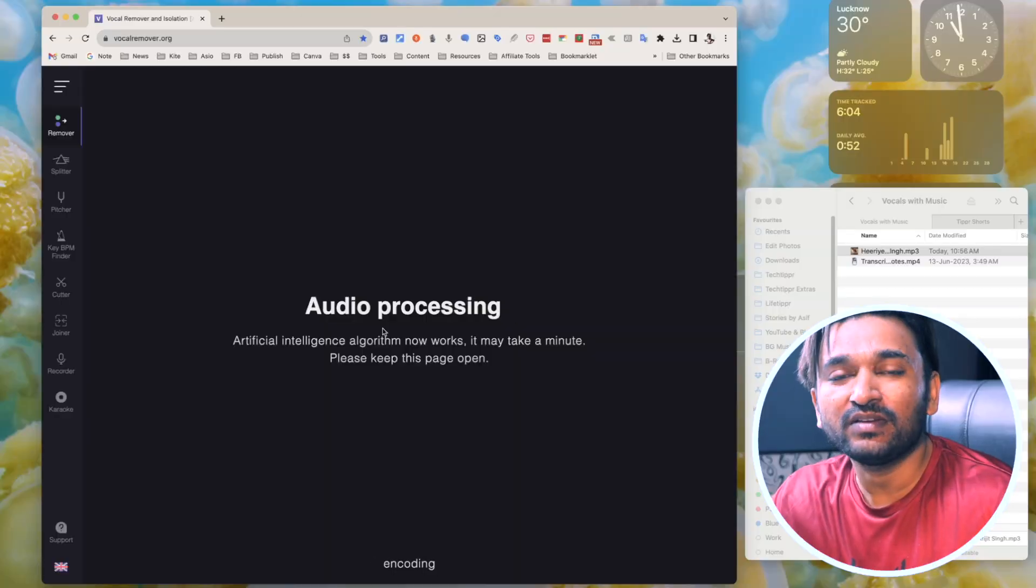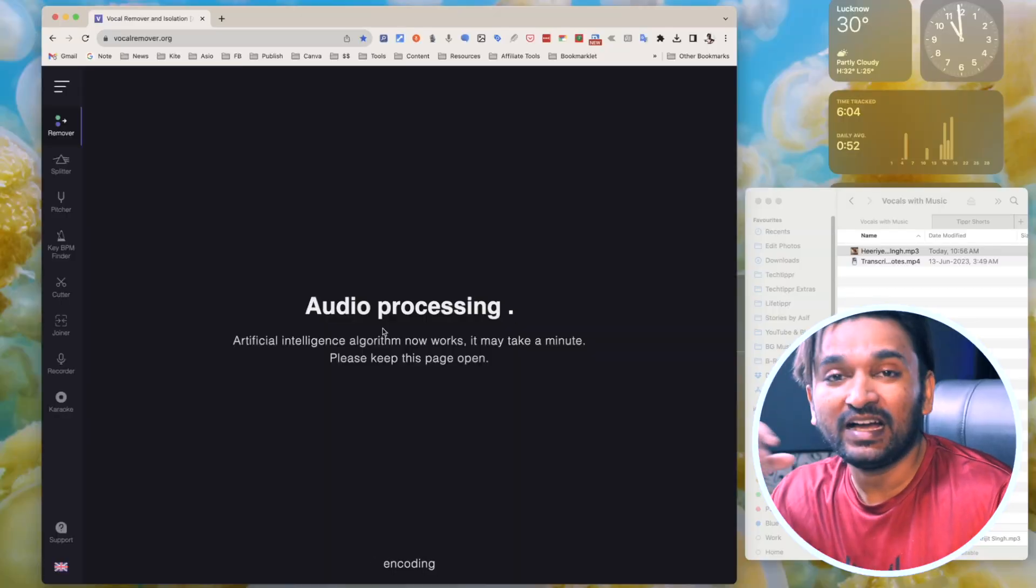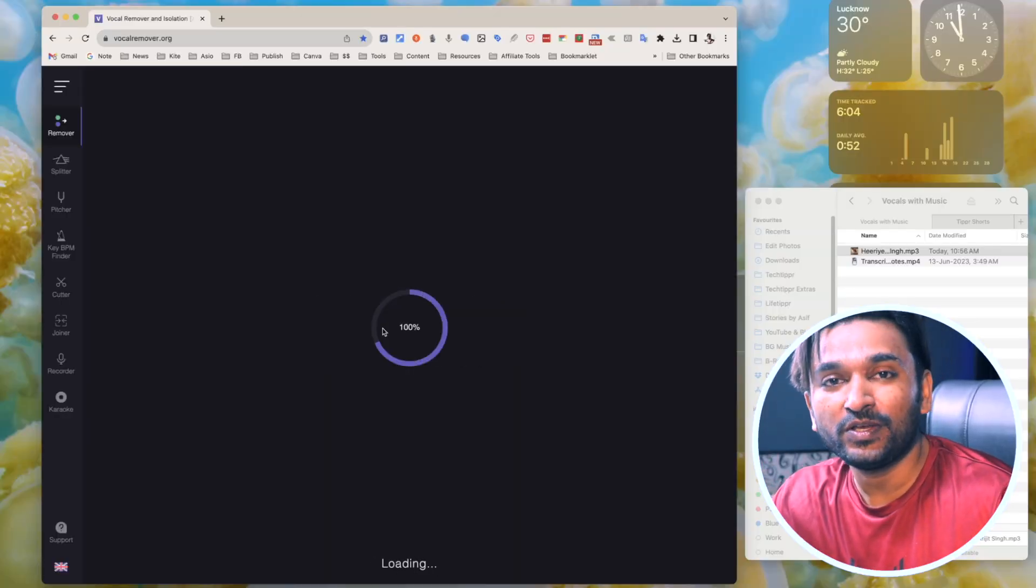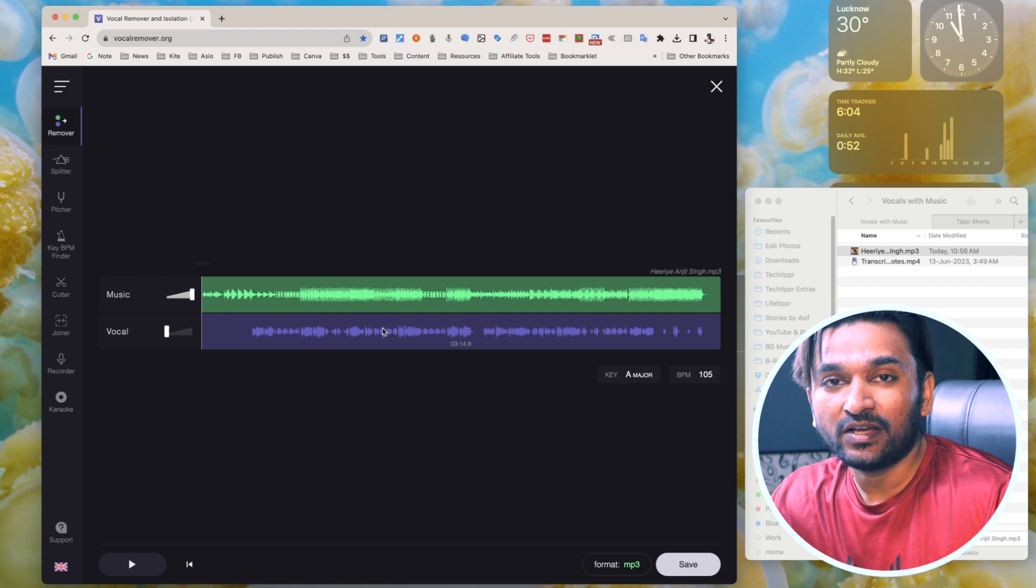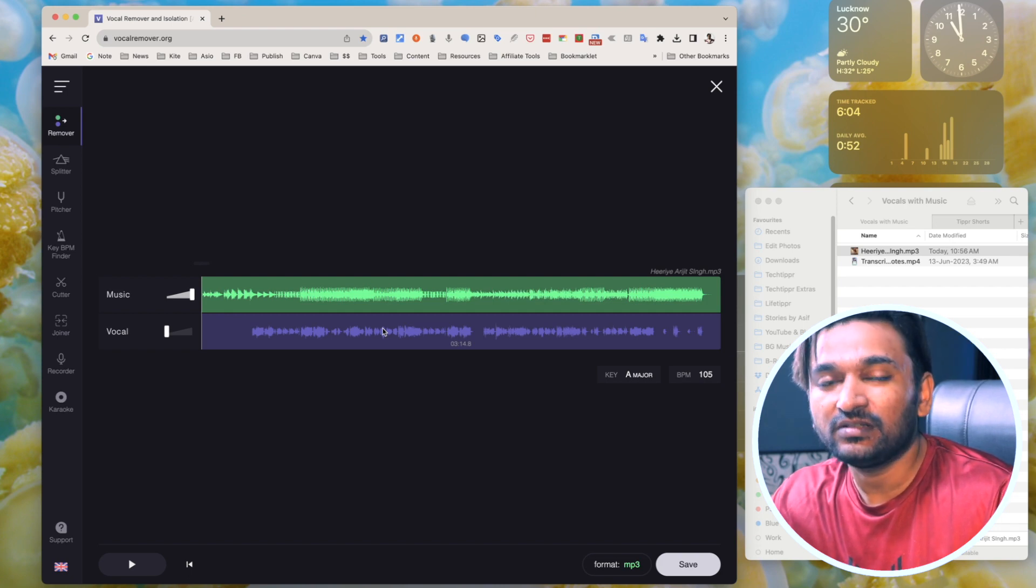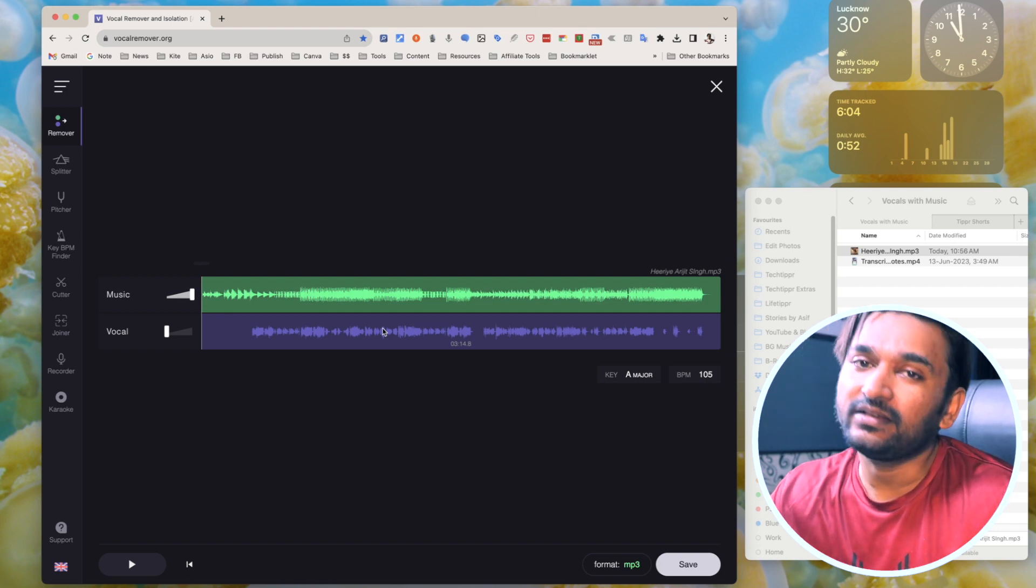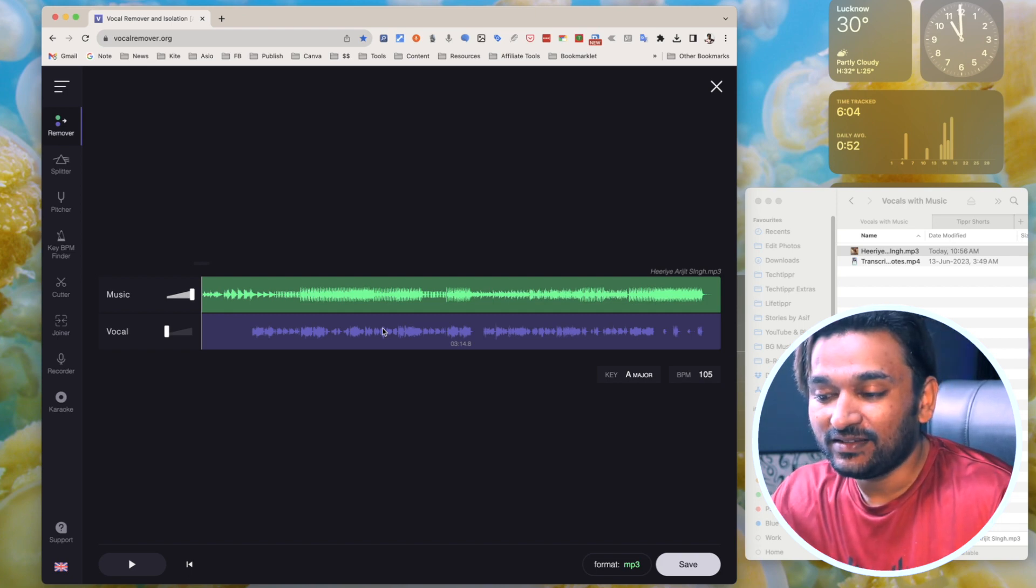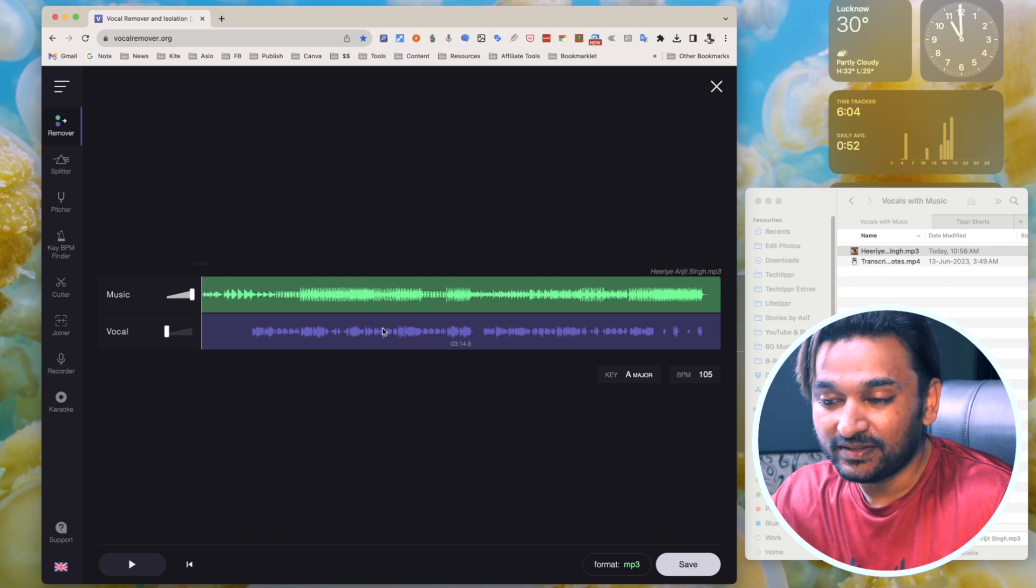Once it is uploaded, the AI will do its magic. It will do the processing and separate the audio from music. The way it works is really amazing. I've tried to separate music from audio using tools like Audacity and similar tools. The results were not that great, but with AI in play, the results are really amazing.